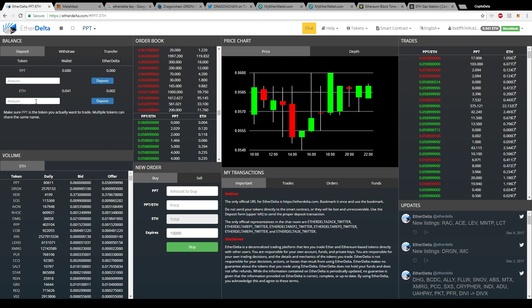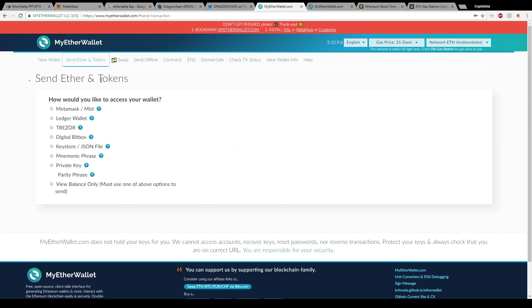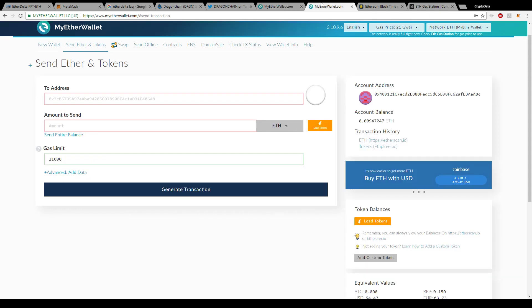If you don't have Google Chrome or don't use it, you can go to MyEtherWallet at myetherwallet.com. When you first arrive, you can create a new wallet — it'll give you a wallet address and a private key. Make sure you save that private key. You can also create a password. Once you have that set up, click 'Send Ether and Tokens,' then click 'Keystore / JSON file.' It'll bring up a page to select your wallet file. Double-click it, enter your password, and you'll be logged into your wallet.